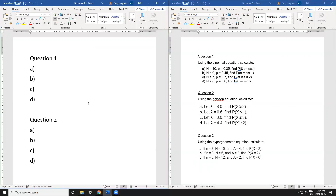In this video I'm going to explain how to use the complement versus the cumulative rule, and I'm going to show it for the binomial equation, the Poisson equation, and the hypergeometric equation — three questions, one for each.